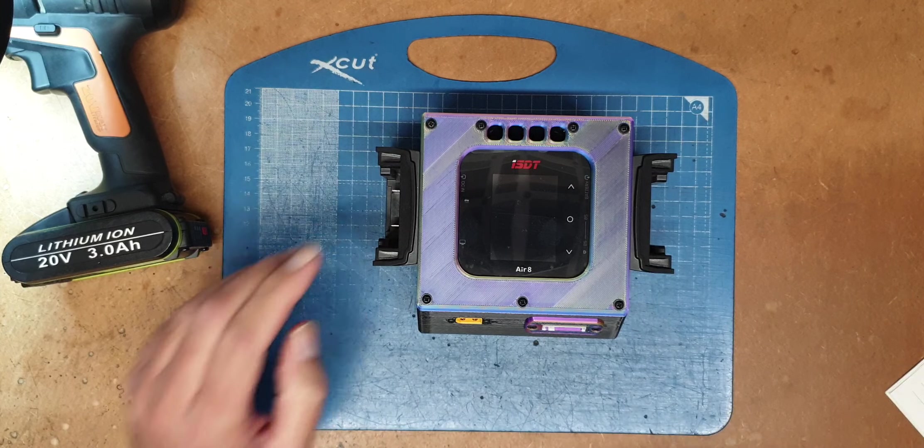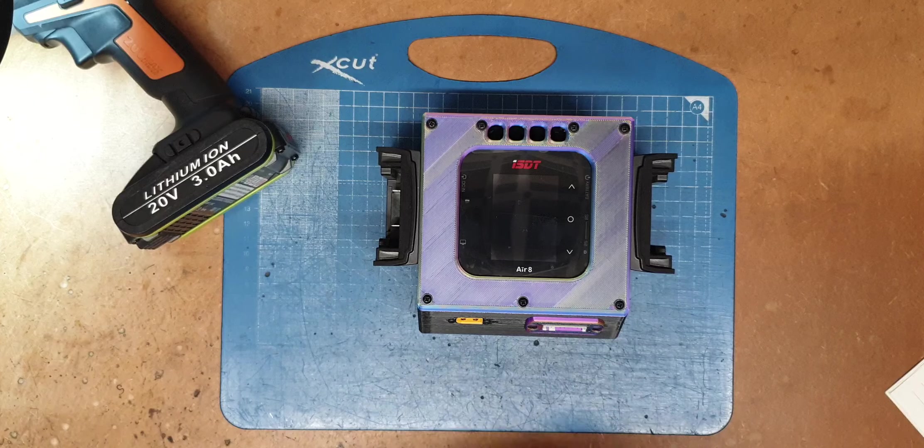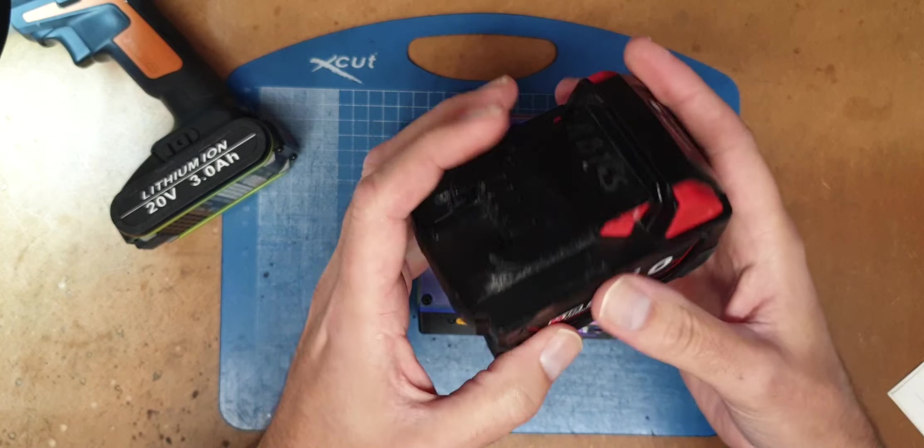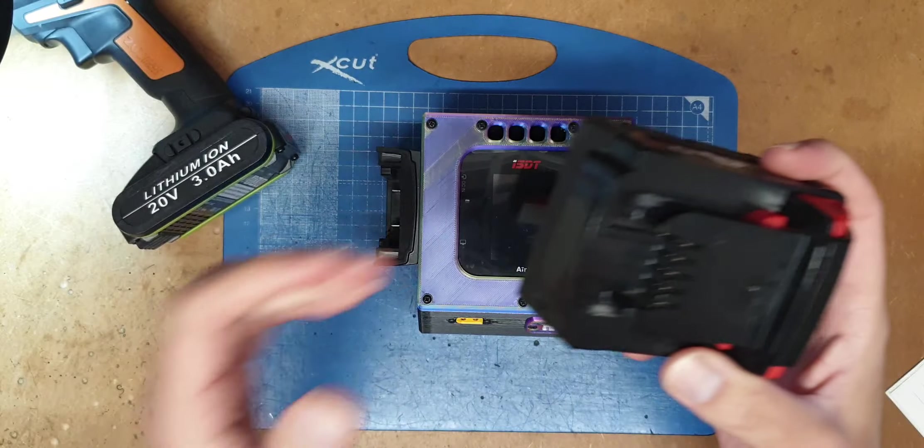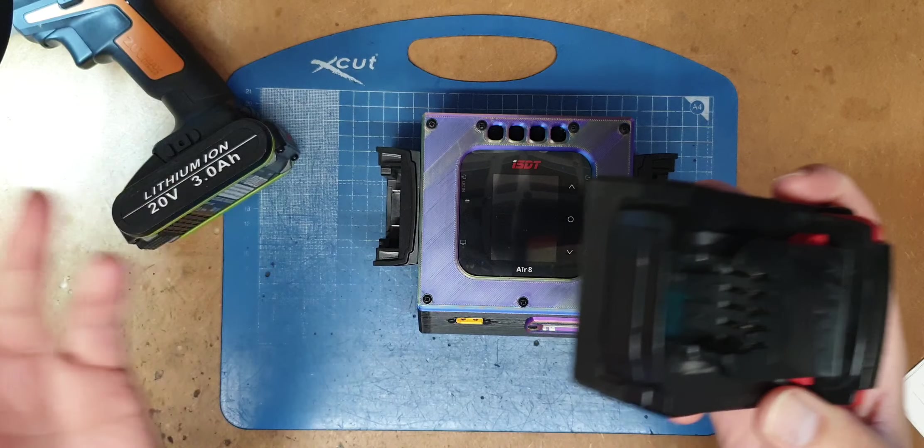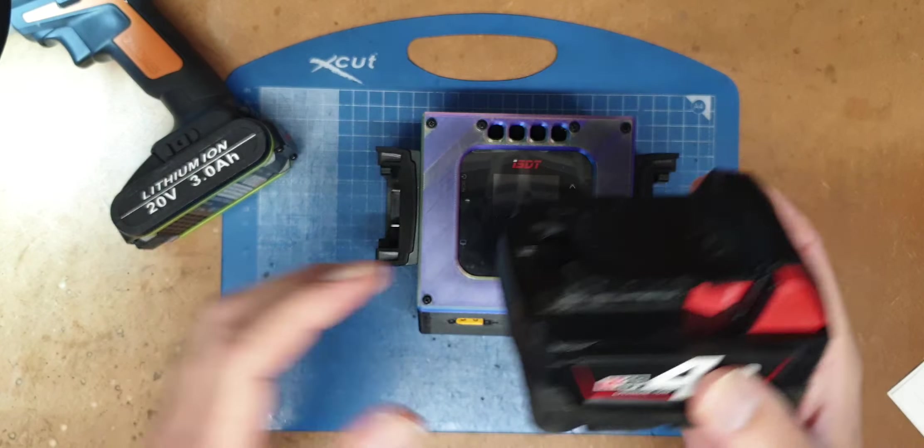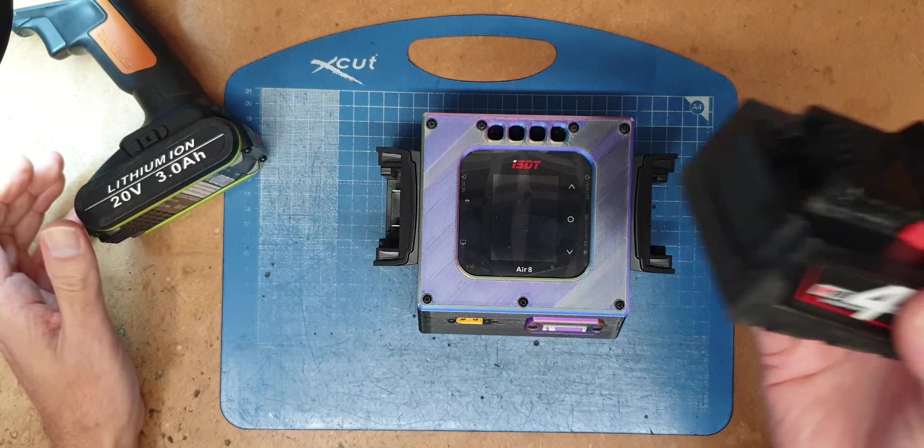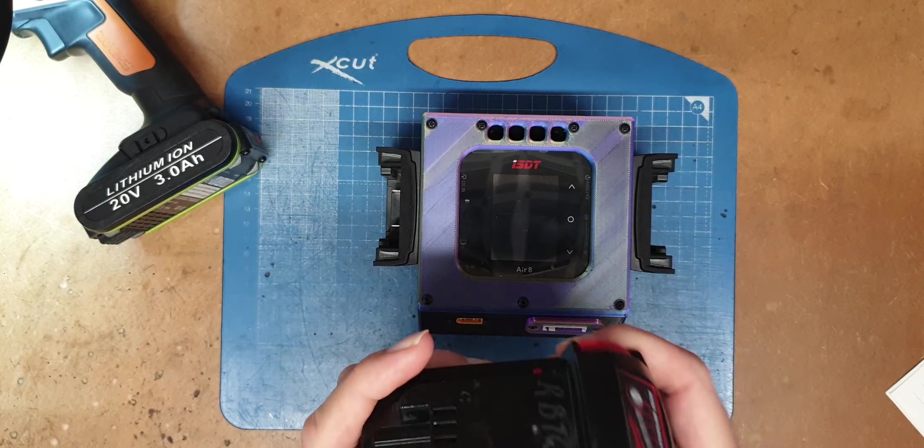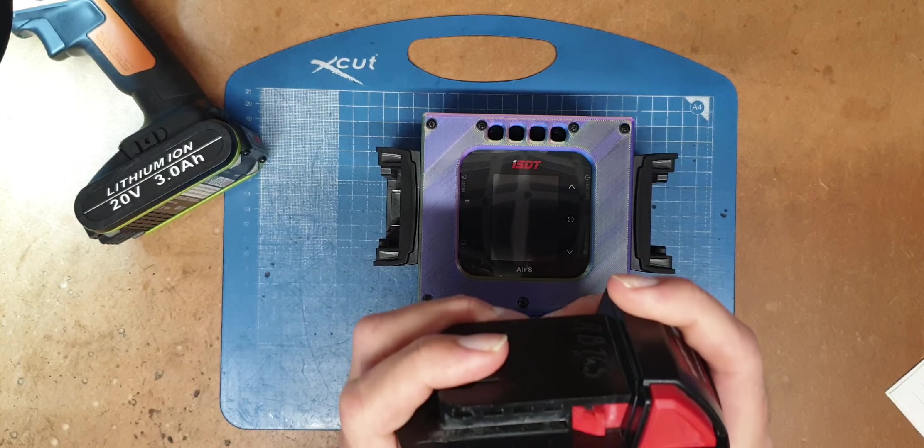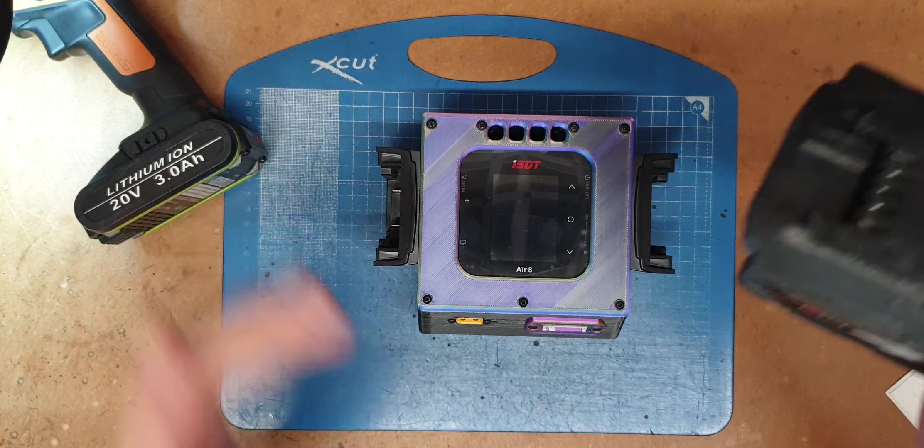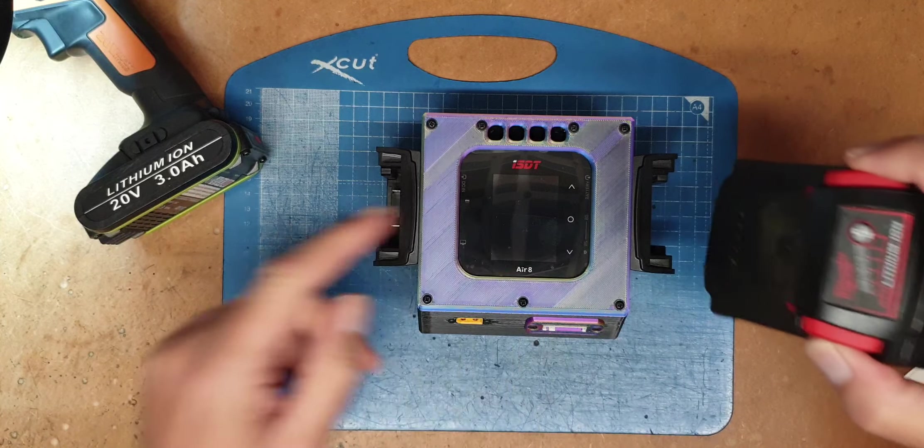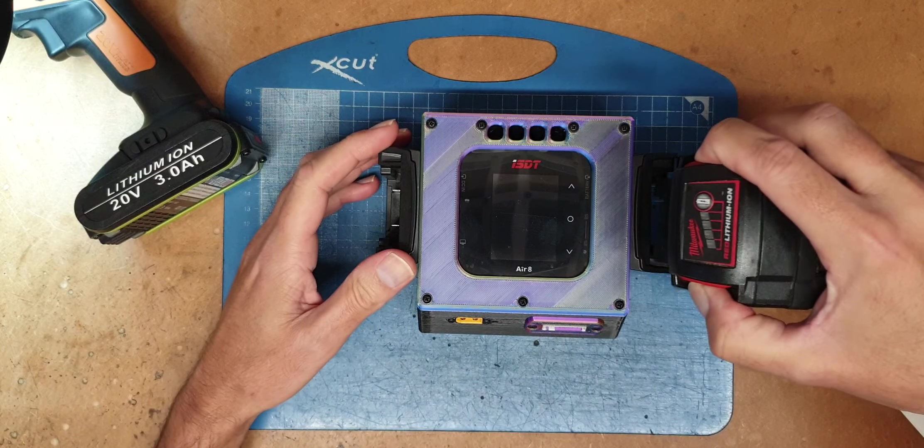Now how do we power it? So a tradesperson potentially has a lot of these. In this instance, this is a Milwaukee drill pack. They can be used in anything from radios to high-impact drills, and hedge trimmers and stuff like that. So you've been out working, you've been charging these up all day and you've kept them fully charged because you can use them to power your charger.